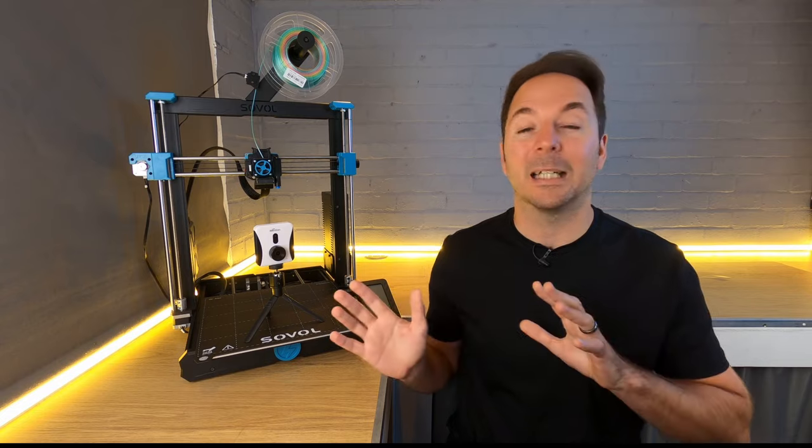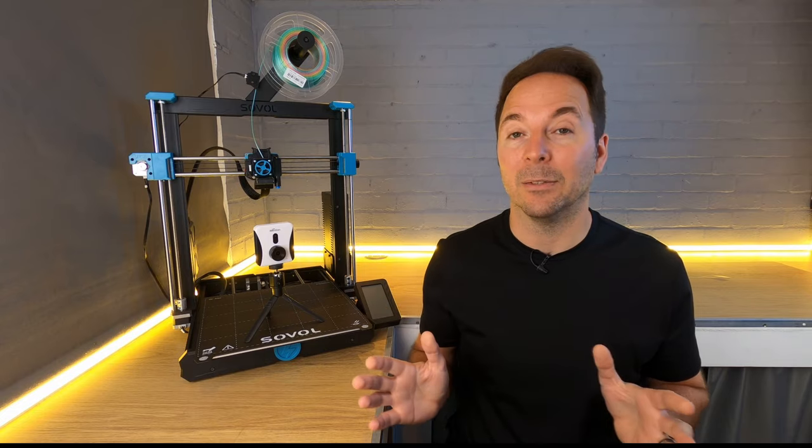I was sent the Beagle 2 to test—I didn't buy it—but as with all my reviews, I'm completely free to say whatever I like in the video.